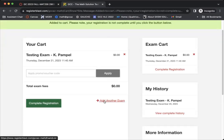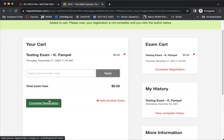If you wanted to schedule another exam at the same time, you could hit add another exam. But ideally, you can do these one at a time and hit complete registration.